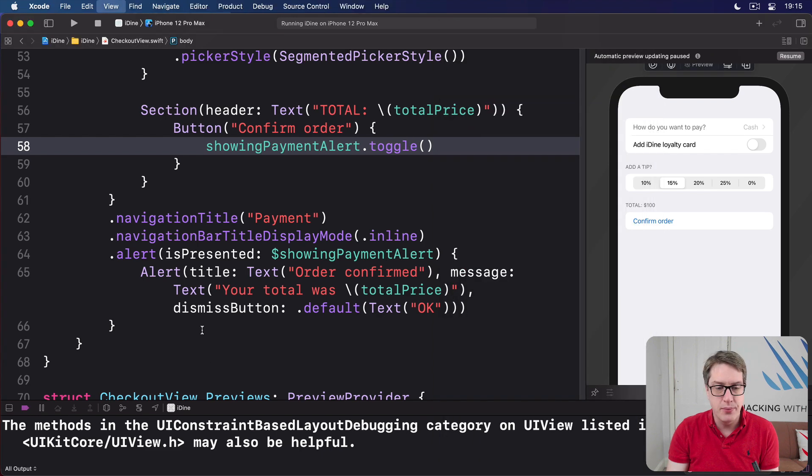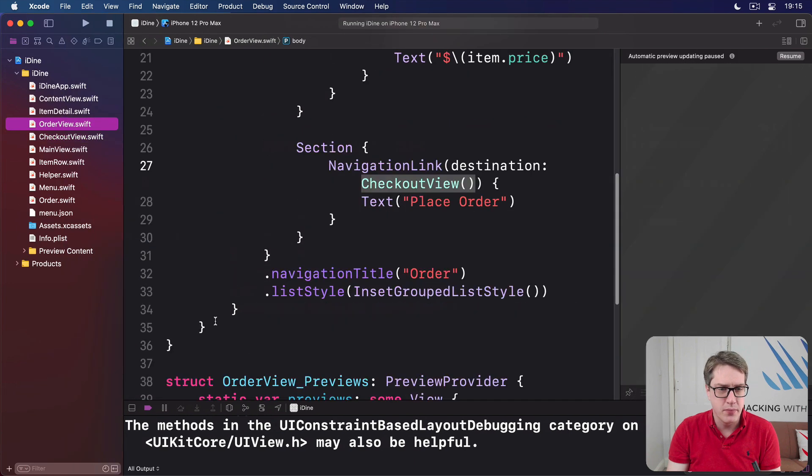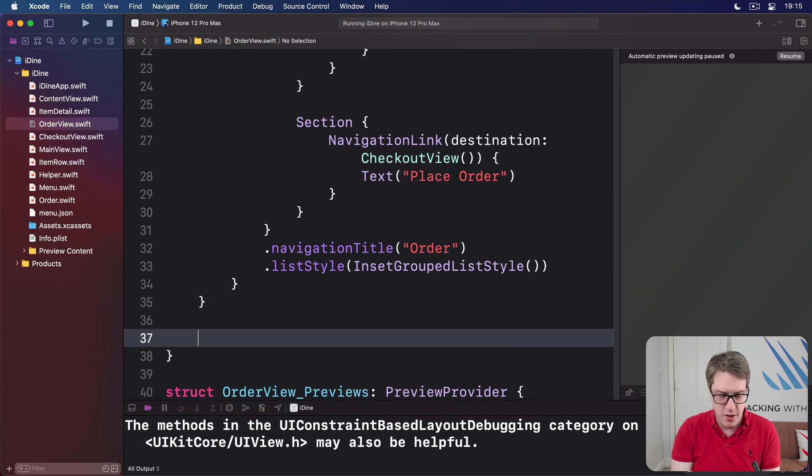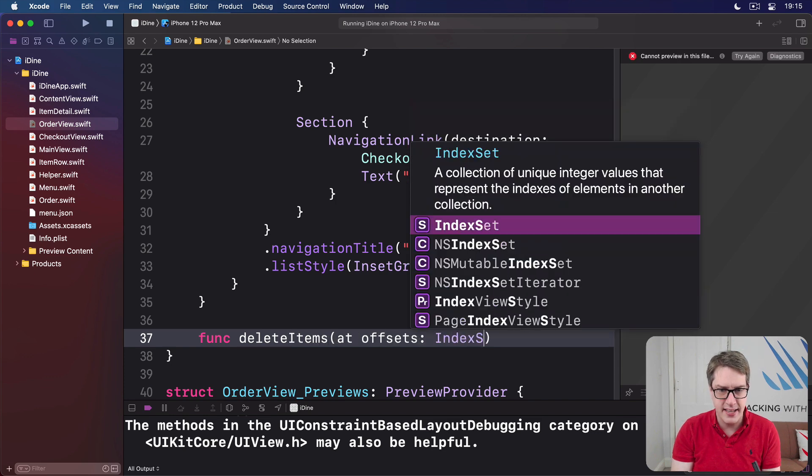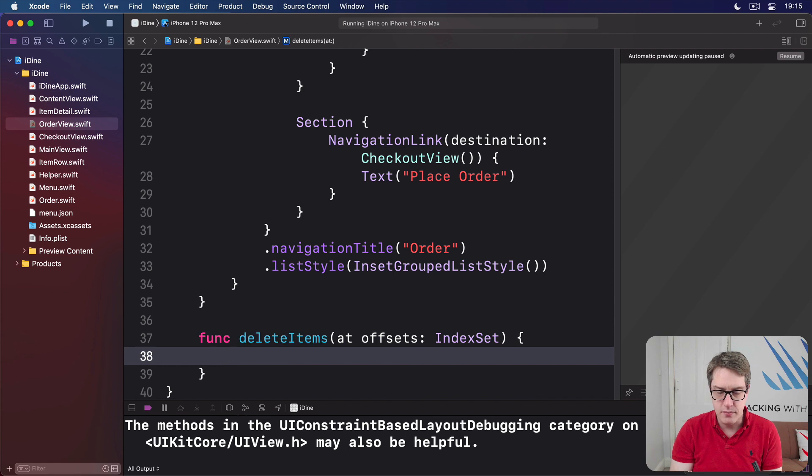Let's do that now in order view. Add a new option here: func delete items at offsets index set, delete items.